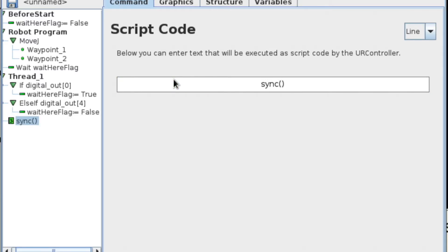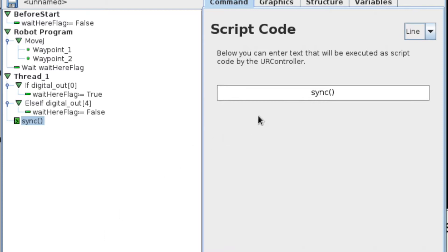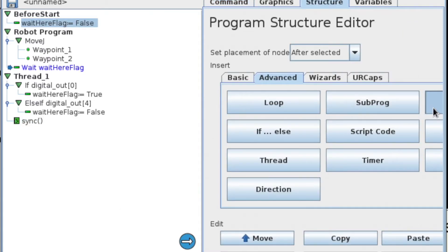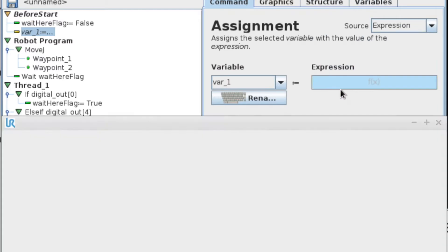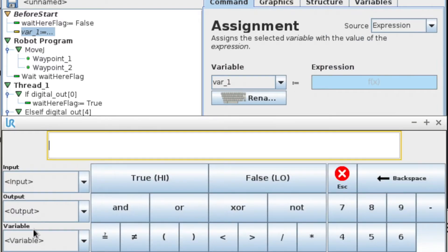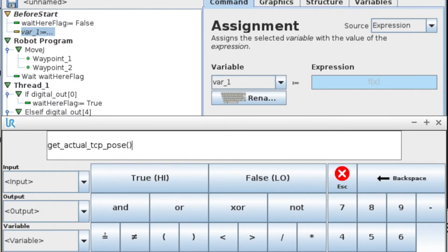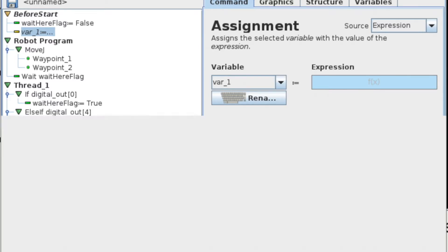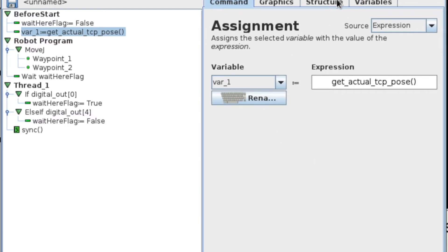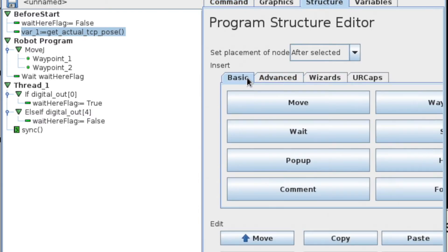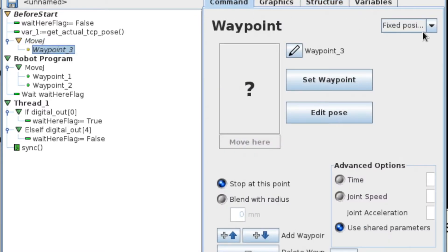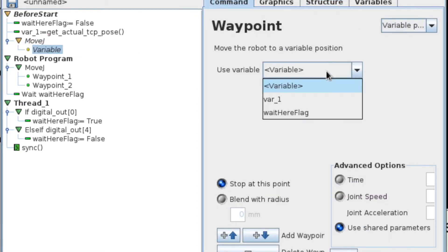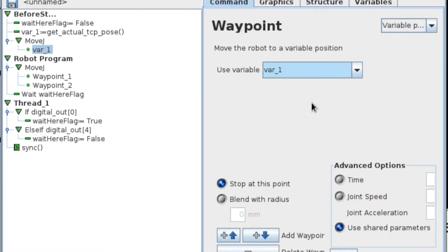Then I'm going to add to the before start a variable. I'm going to assign it the current tool position. That way we can just move to the current variable tool position, and we'll be able to start our program without having to hold the auto button down at the very beginning. And then I'll just add a move here. And we'll move to the waypoint called variable one.